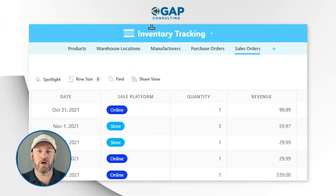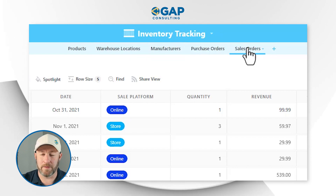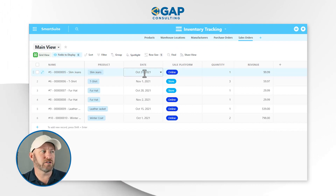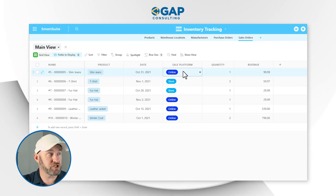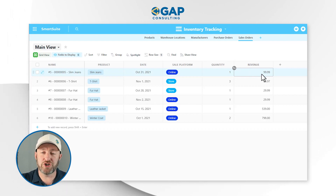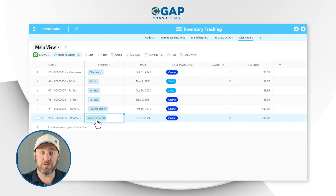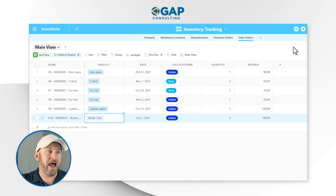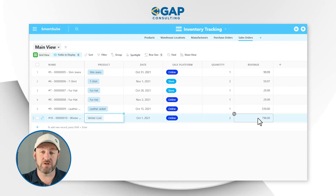Let's hop into my screen and set the tone for what we're doing here. I am inside of a solution called inventory tracking, and we've got a bunch of different applications. I'm on the sales order application. On this particular application, we've linked to a product, we have a date of the order, and we have the platform — whether it was online or in store. We also have a quantity, and then we have a formula that calculates the revenue generated from this sale by looking up the price of the particular unit and multiplying it by the quantity.